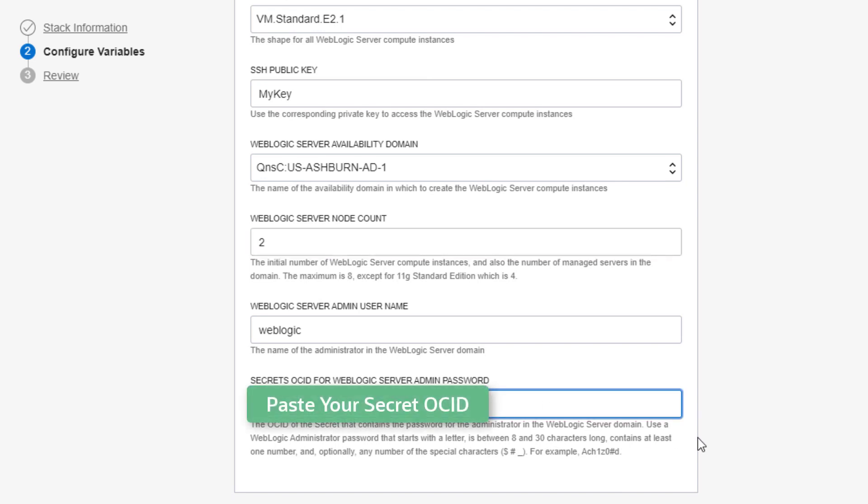Next, set the credentials for the WebLogic Administrator. Specify the ID of the secret in your vault.